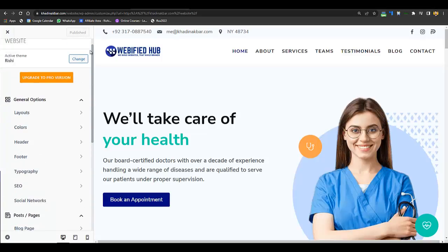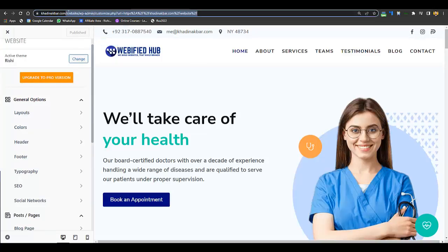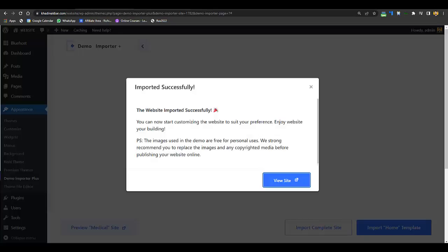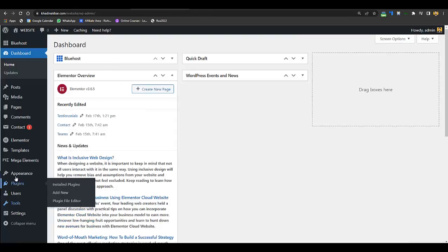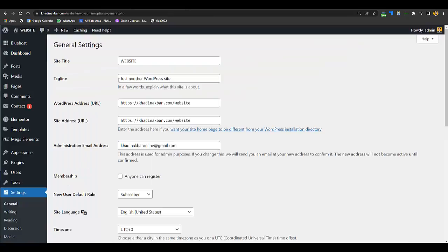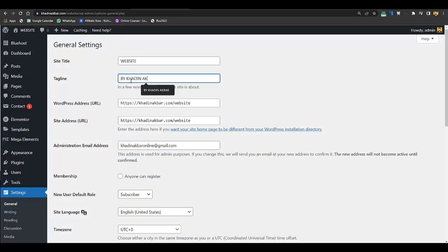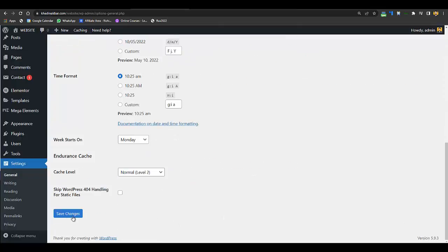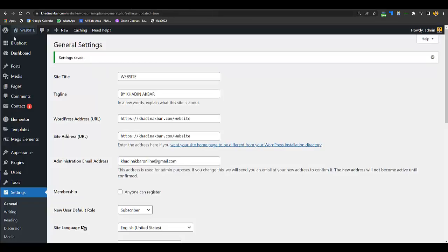Your header has been edited. Now if you want to change the website name or tagline, go to your-website.com/wp-admin, then go to Settings, then General, and from here you can change the website name and tagline — for example, 'Website by Khadeen Akbar.' Click Save Changes and you're good to go.